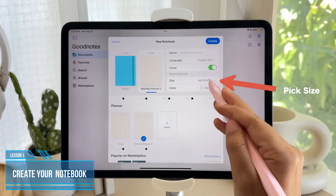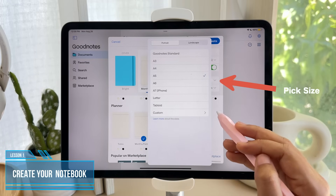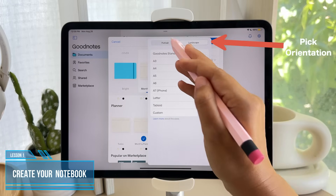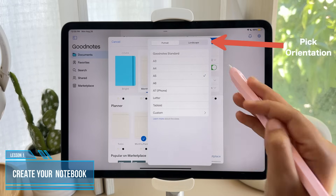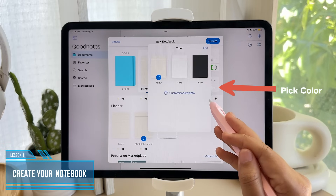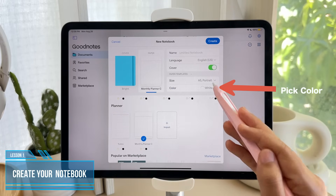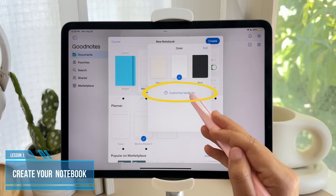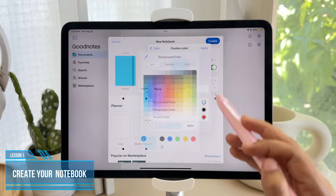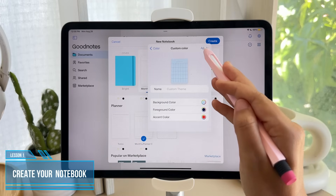On the top, you can choose the size, and you have the option to have it in landscape or portrait mode. There are three top paper colors you can choose from, but you can also customize your own background colors and accent colors, and then tap Apply to save it.